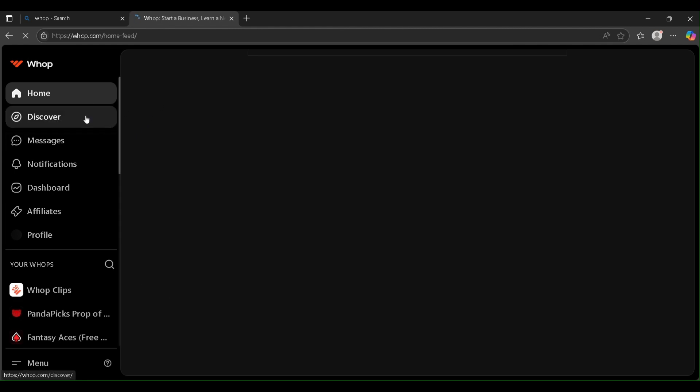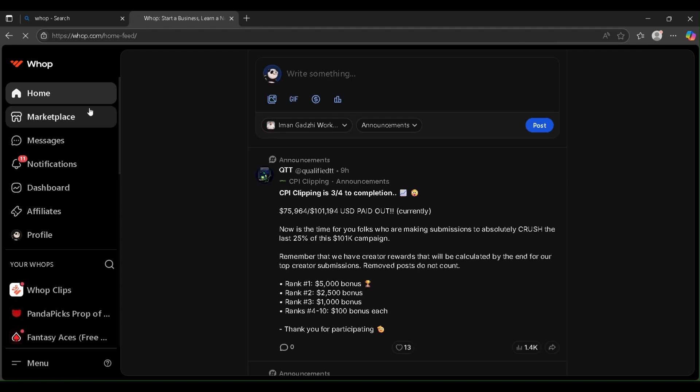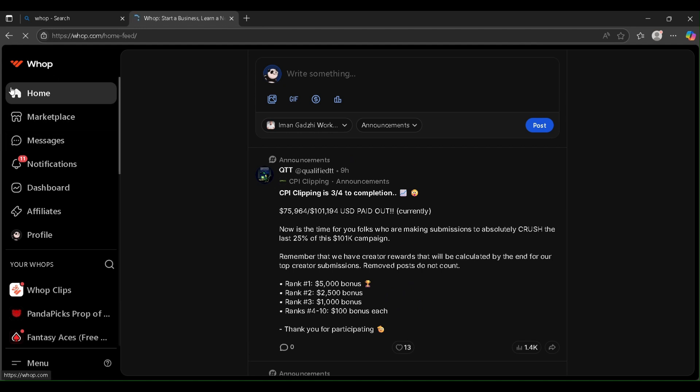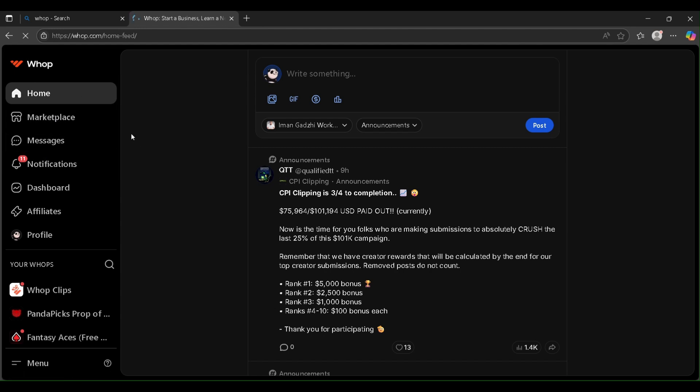Okay guys, you can check this. We are at our homepage of VARP. It is taking a little time to load. Now you can see here we are not getting Discover option here. Instead of that, we are getting a Marketplace option here. So I'm going to show you how to get content rewards option there.